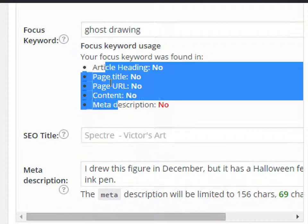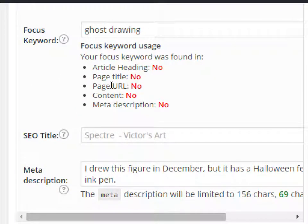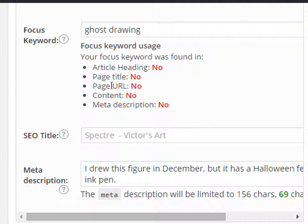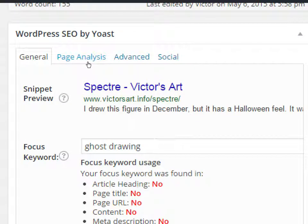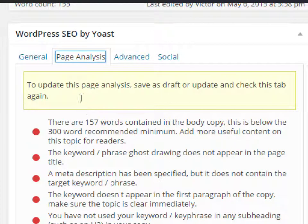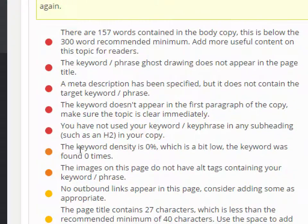The more of these fields I put it into, the better. The caveat though is that you can over-optimize. The search engines will think you're spamming if you apply your keyword to all of these. If you apply it to a couple you'll be good. Under page analysis, try to accomplish some of these tasks.